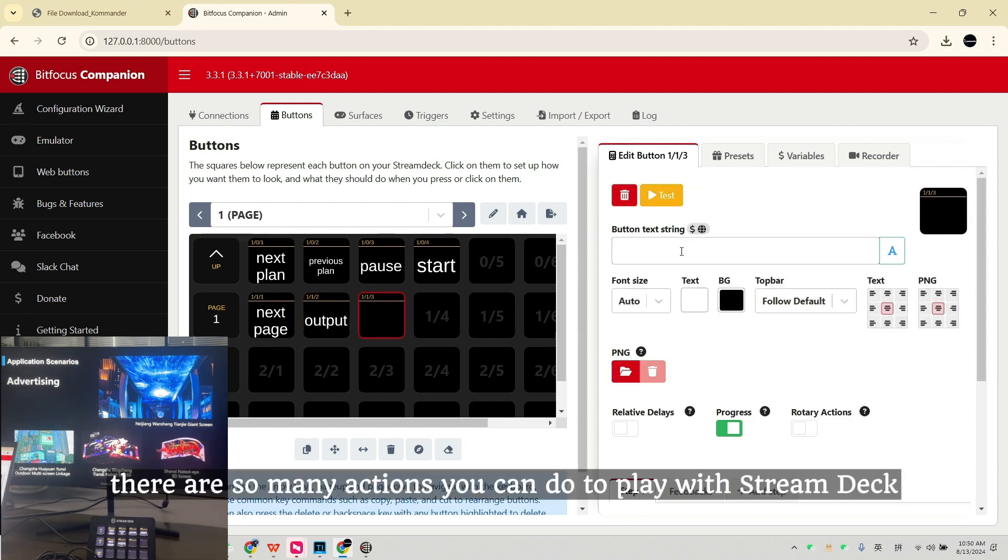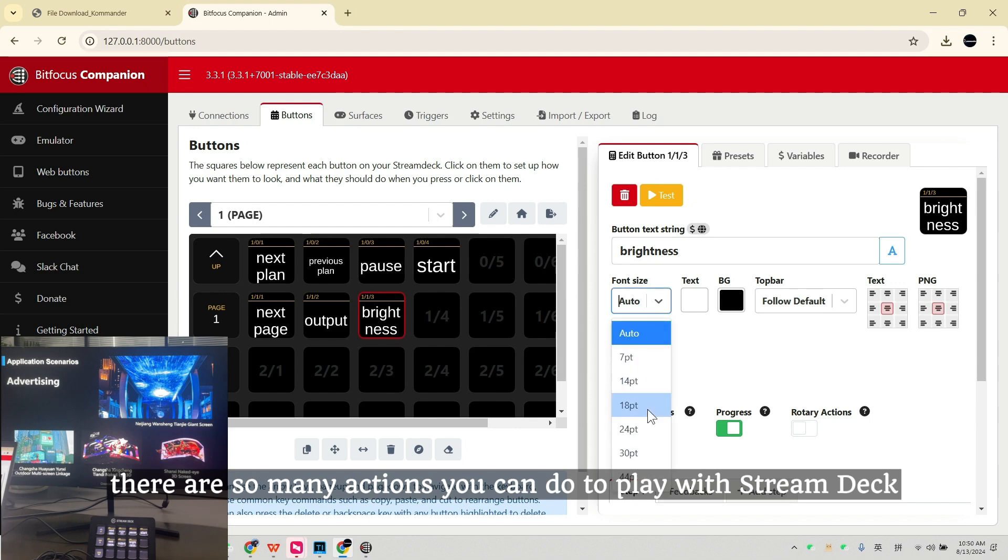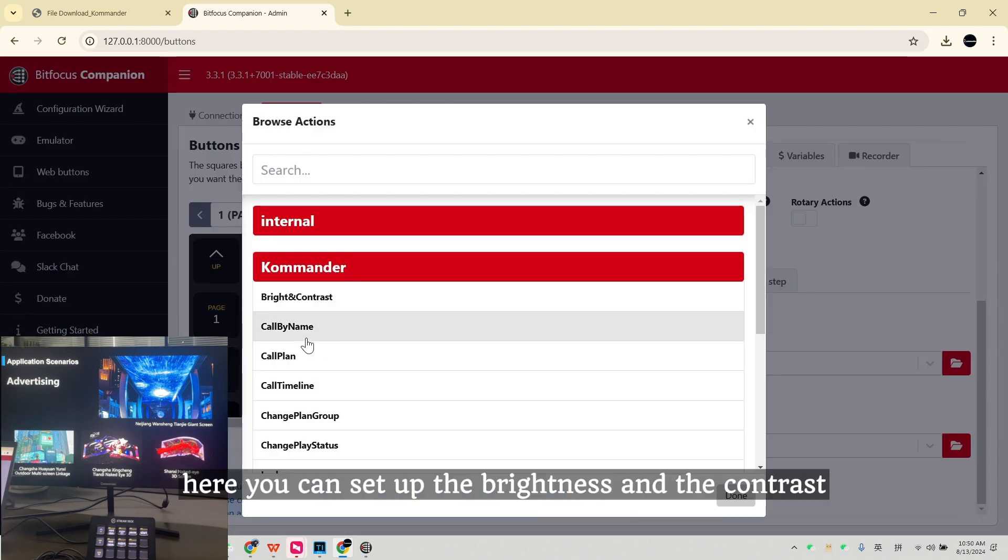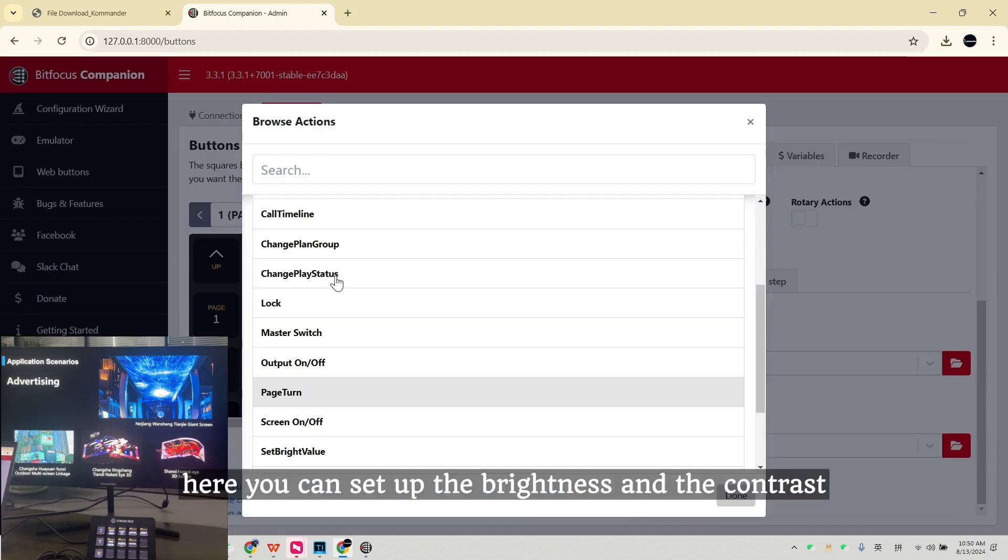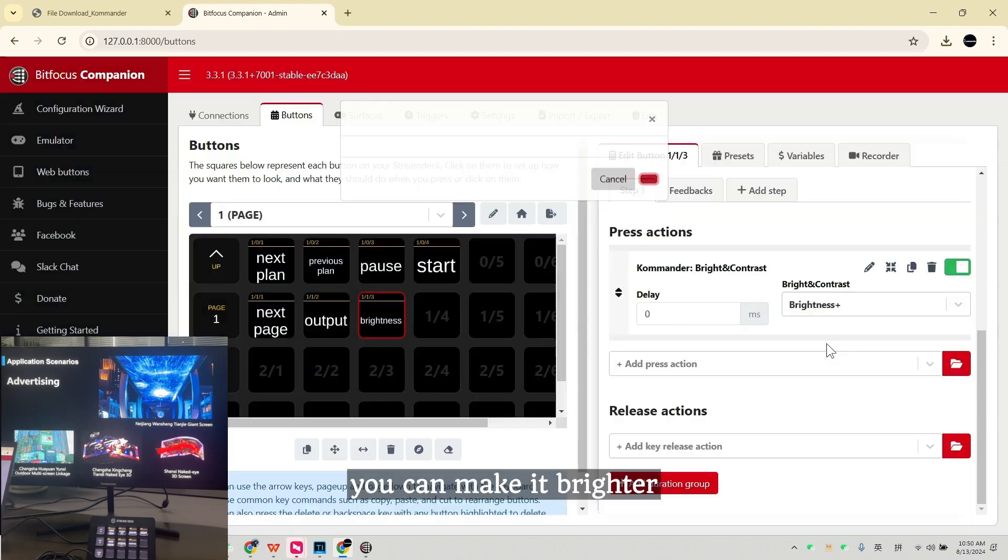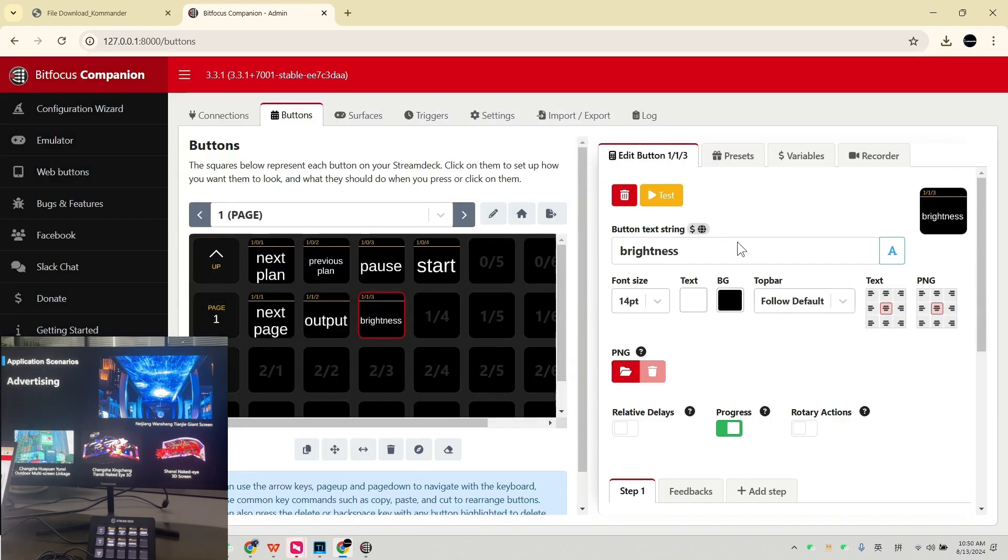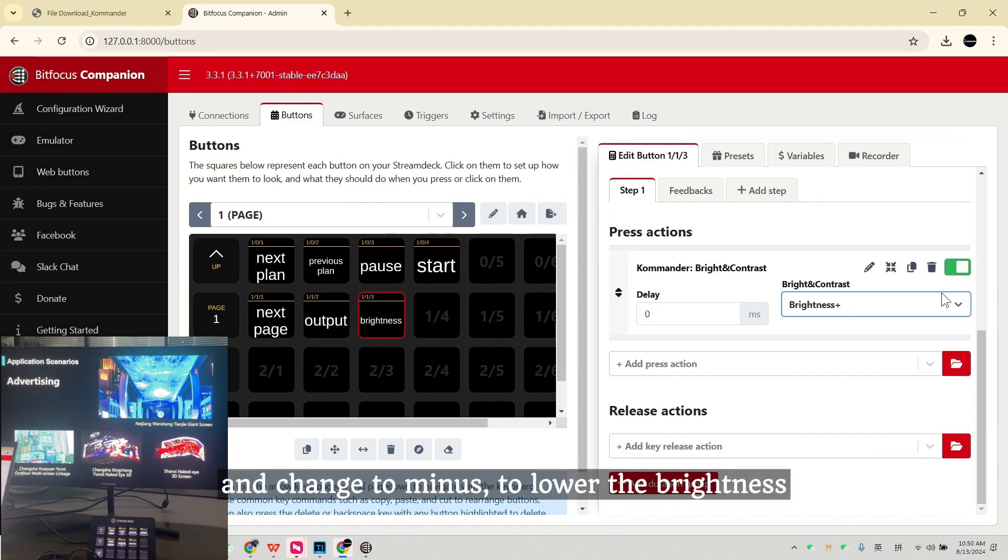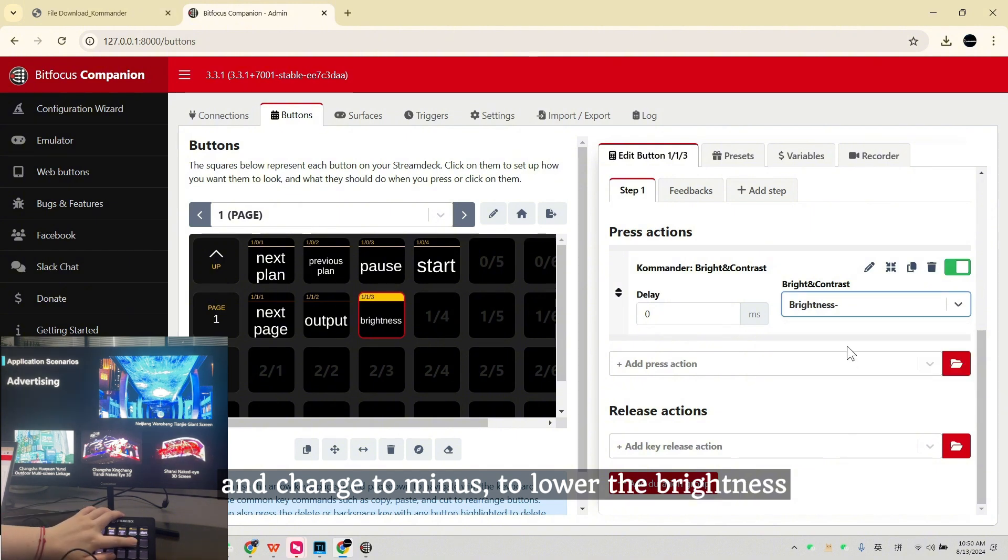There are so many actions you can do to play with the Stream Deck. Here you can set up the brightness and the contrast. You can make it brighter and change to minus to lower the brightness.